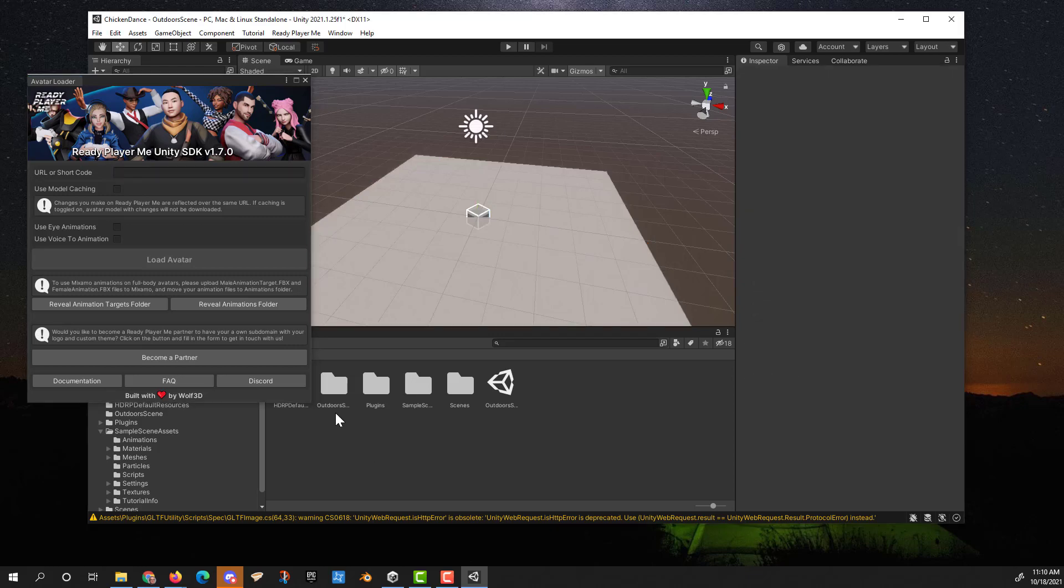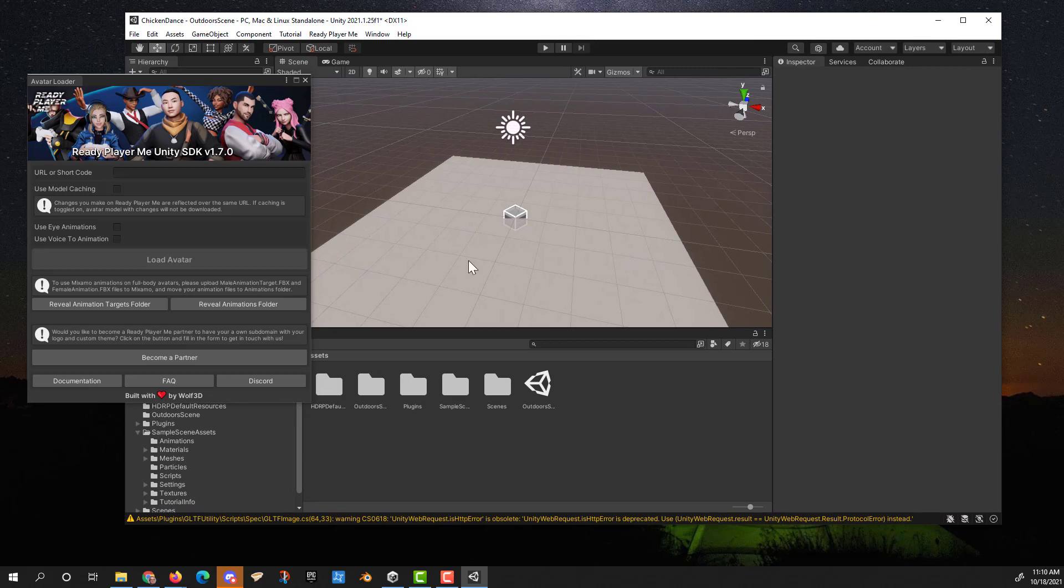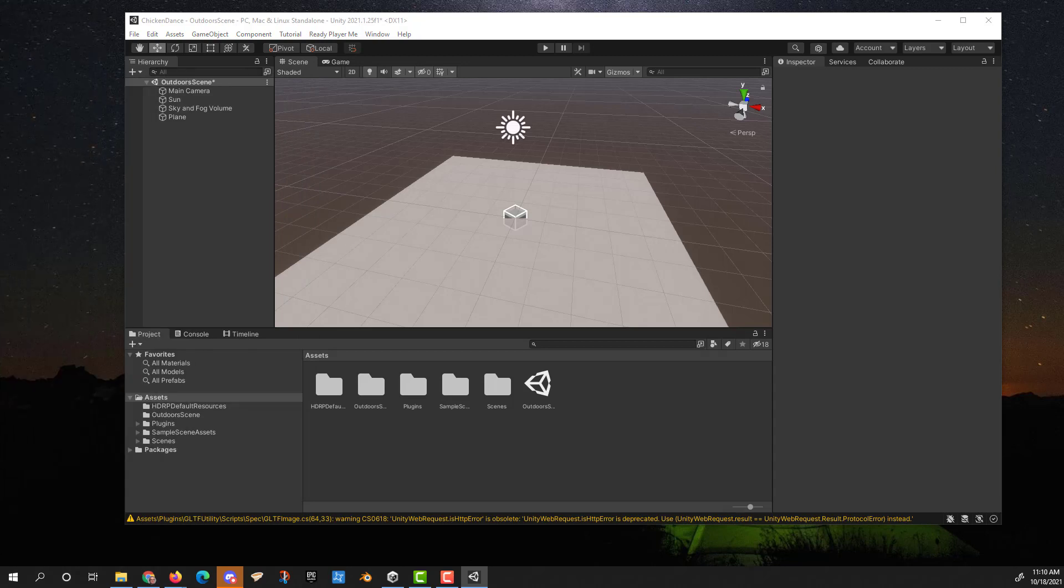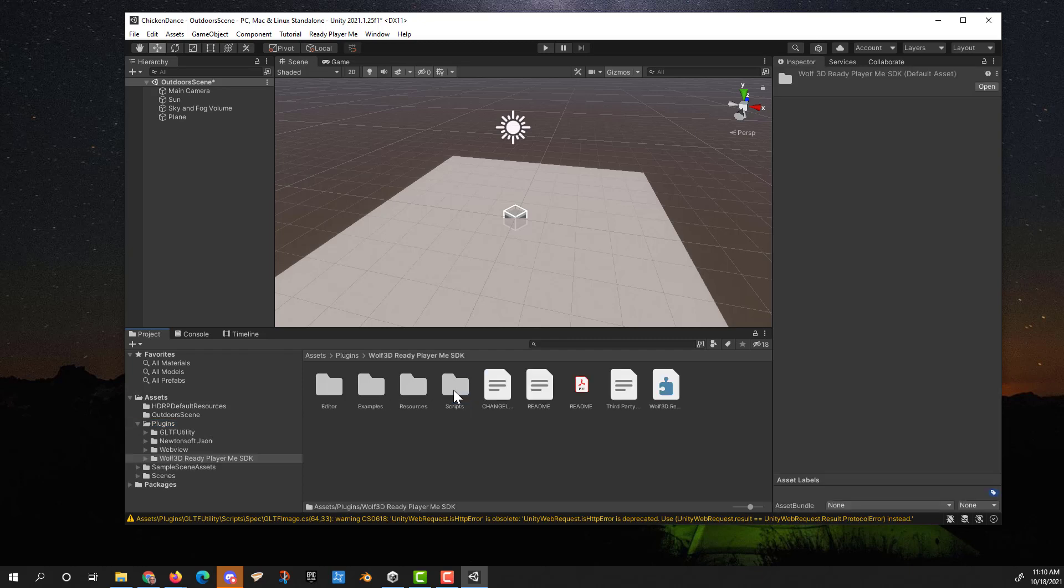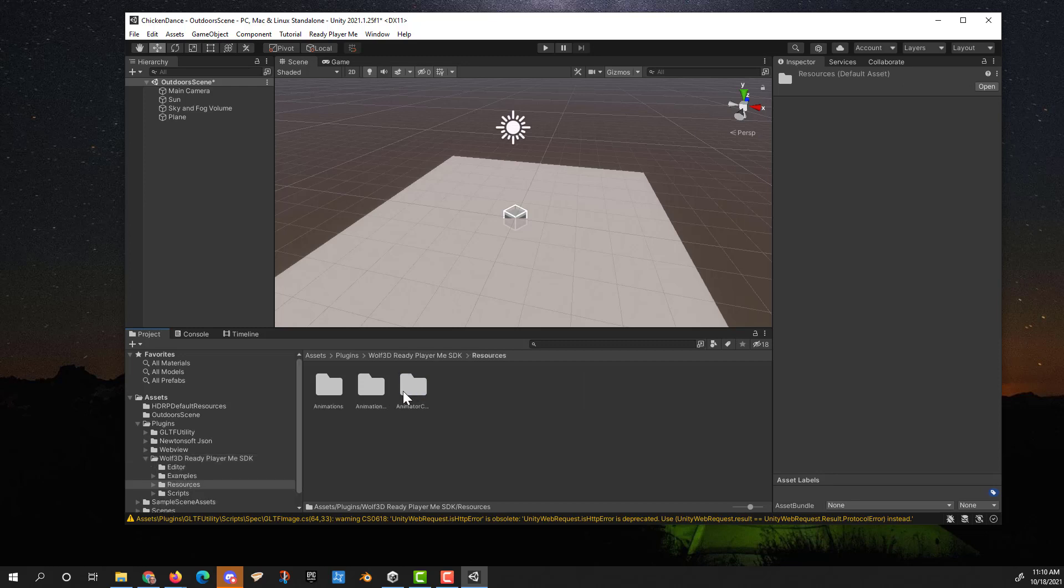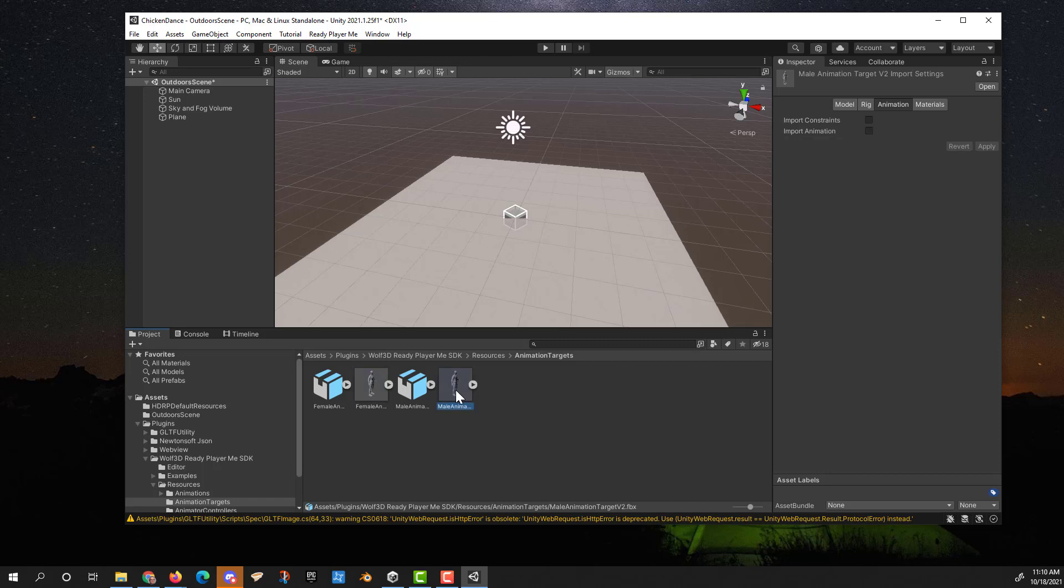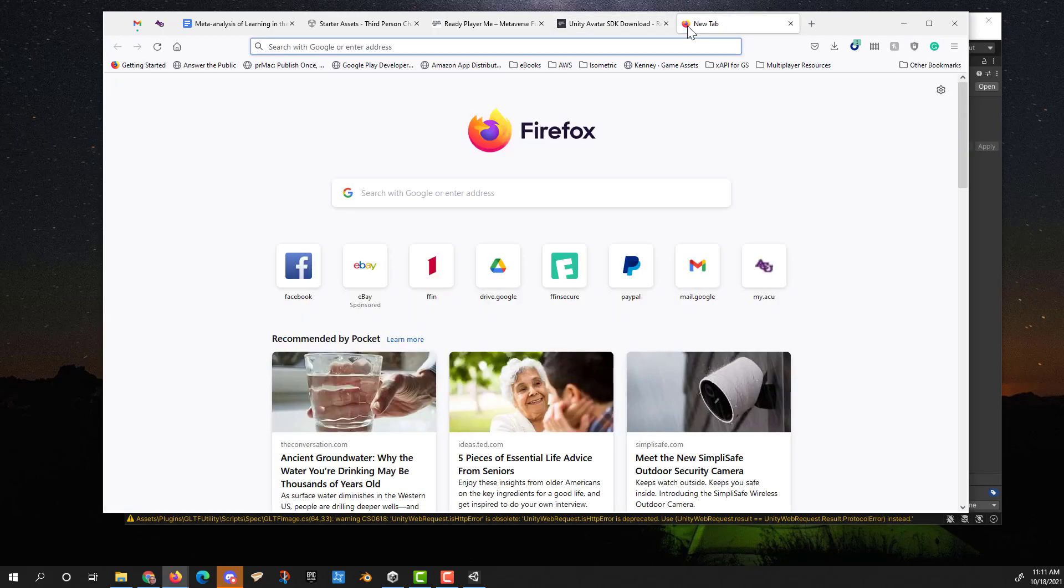This will give us the full SDK and all kinds of really cool stuff with it. Once that loads, you'll get the avatar loader, which also can be loaded from your menu up here. You've got an avatar loader and a WebView partner editor. We're only going to be using the avatar loader for this. First thing we need to do is get into the app, the Ready Player Me tool set and jump over to Mixamo so that we can get the animations that we're going to be using for this particular project.